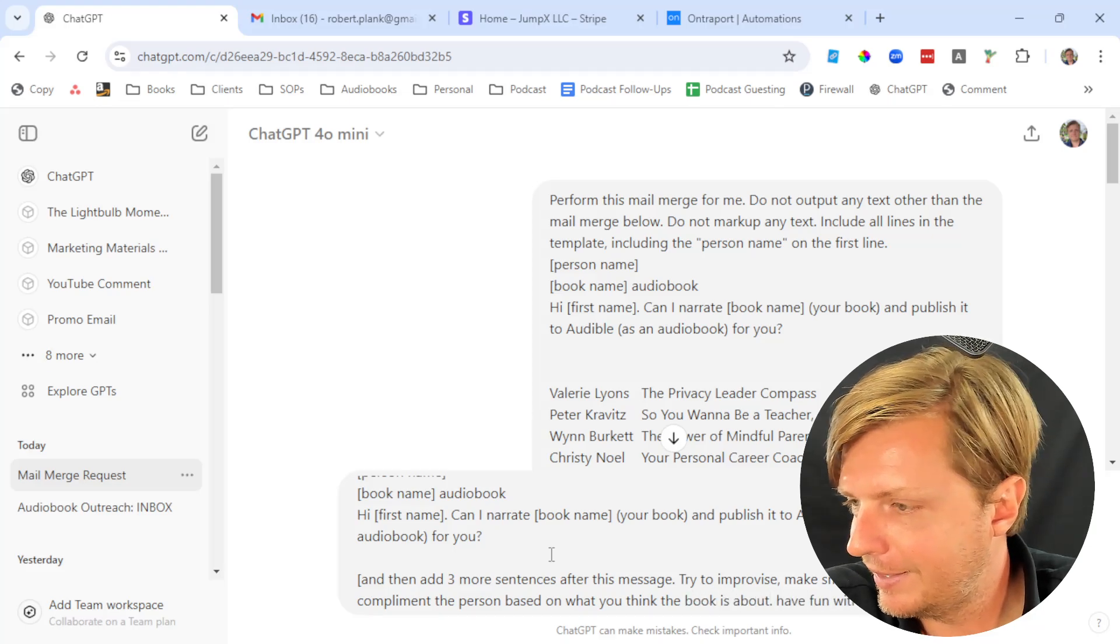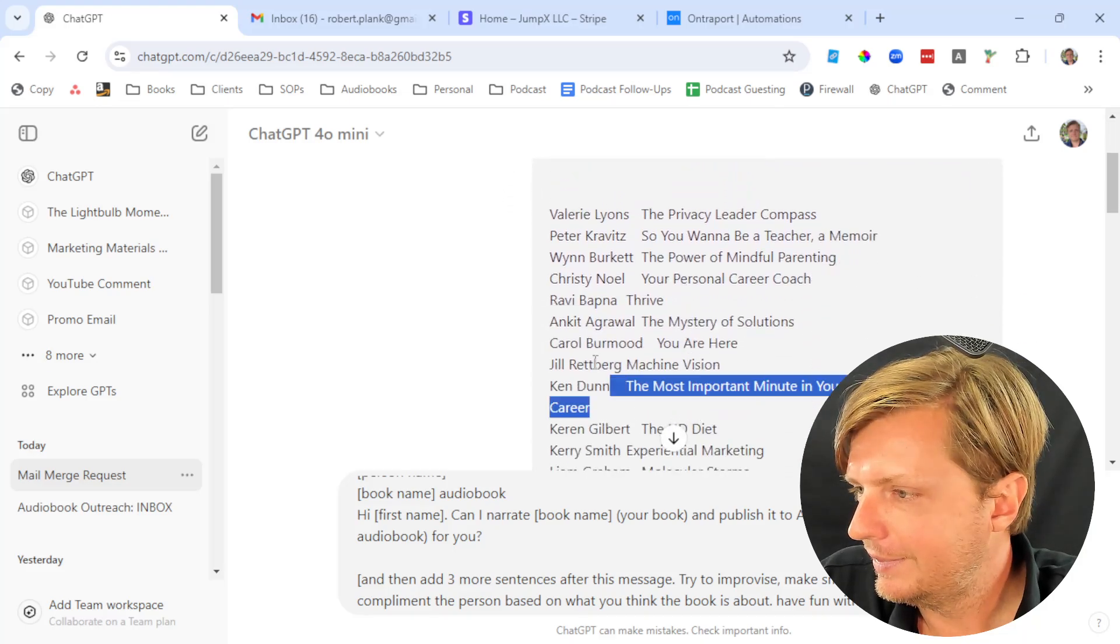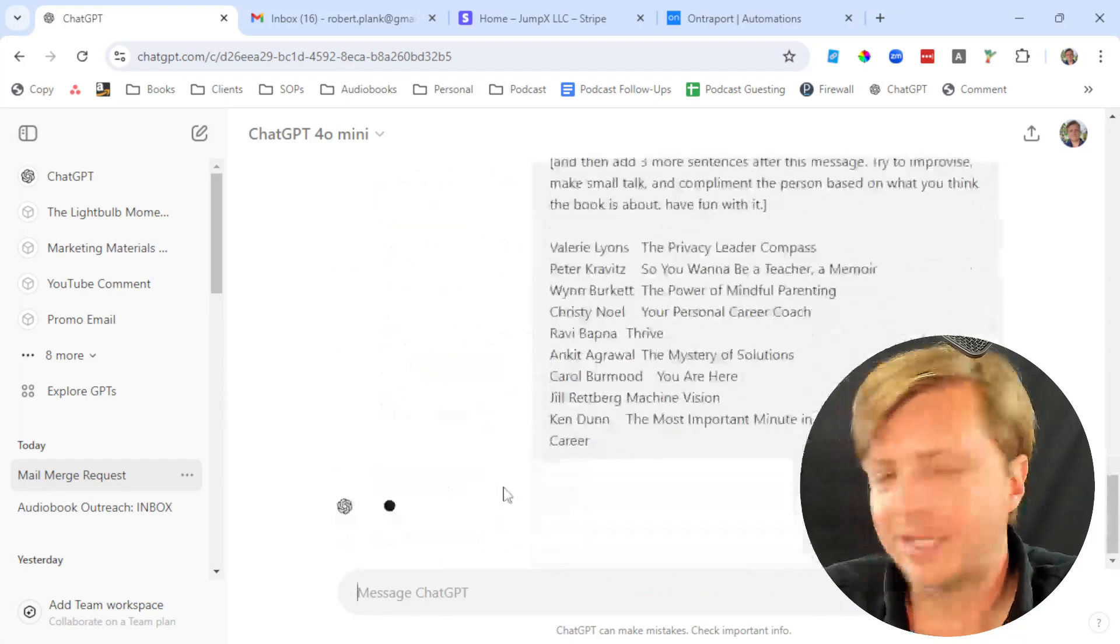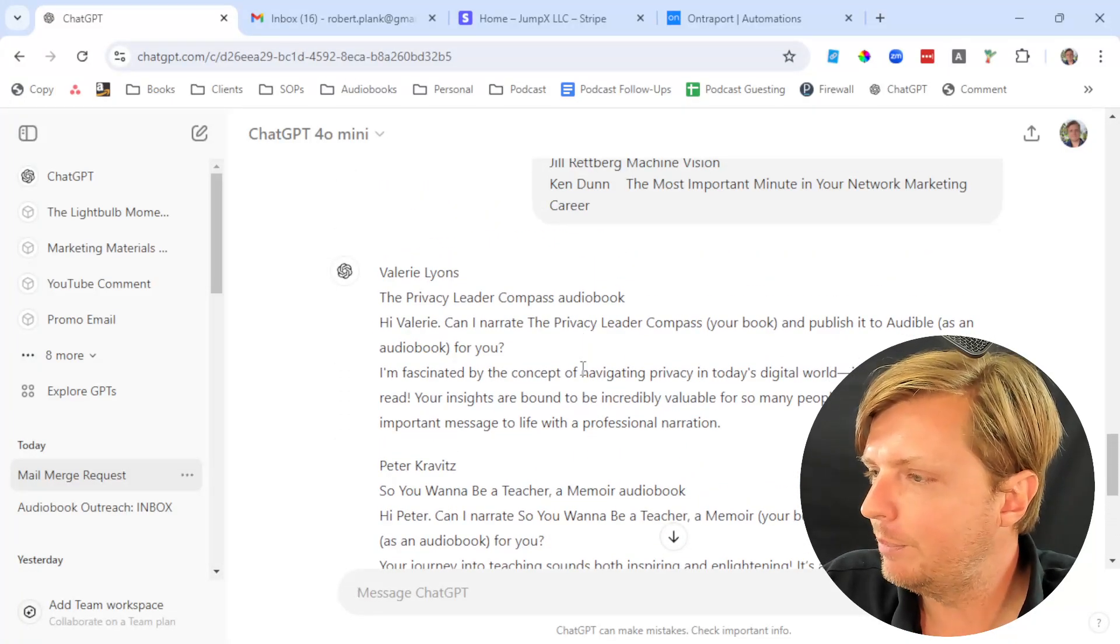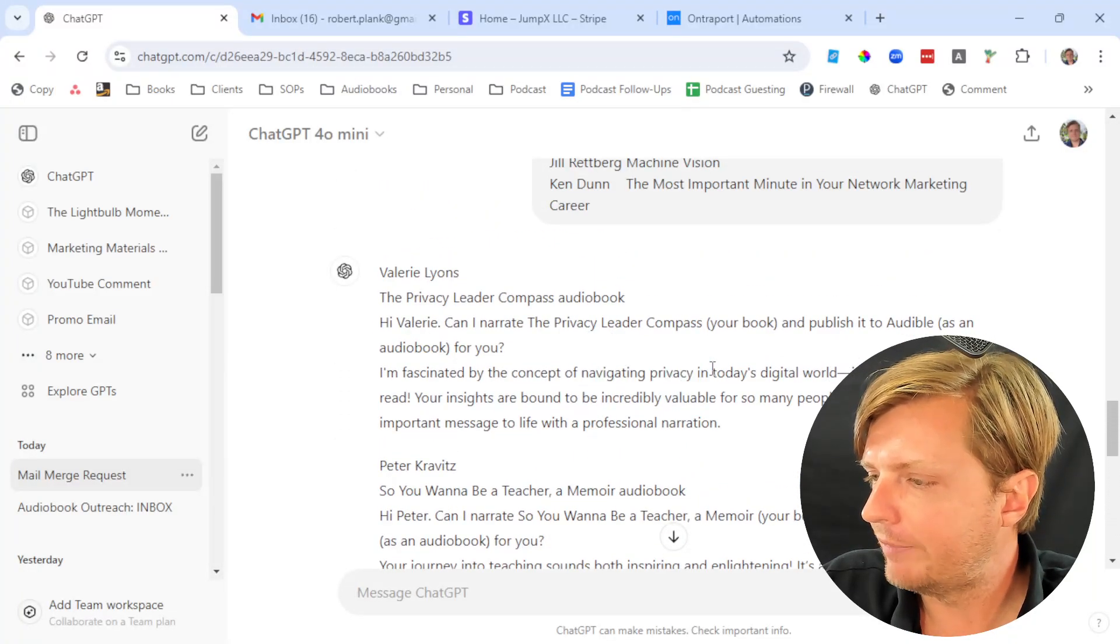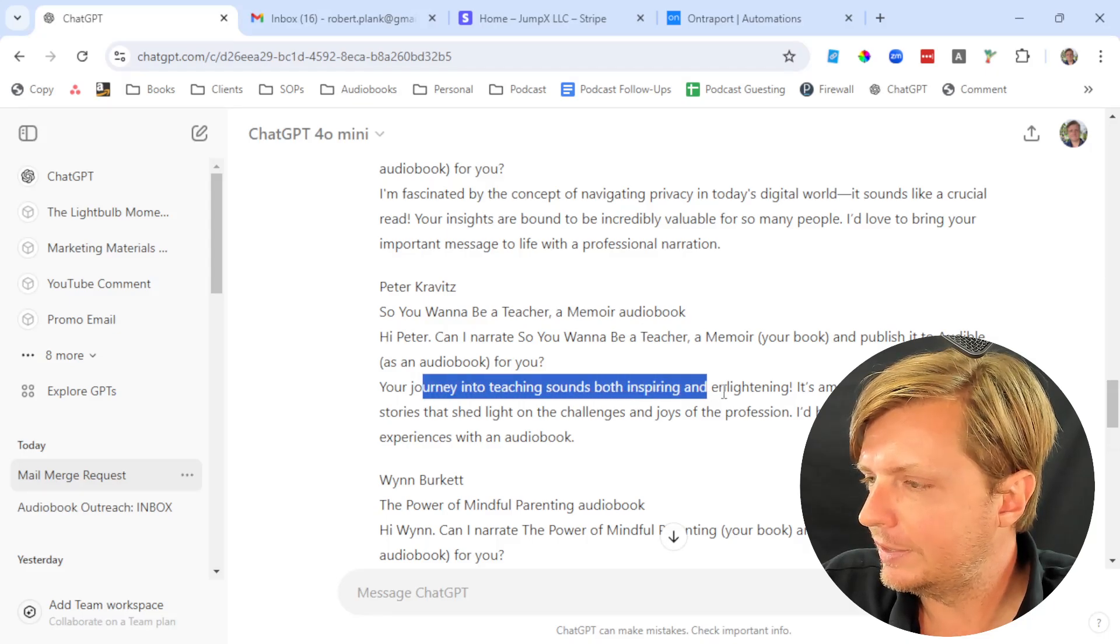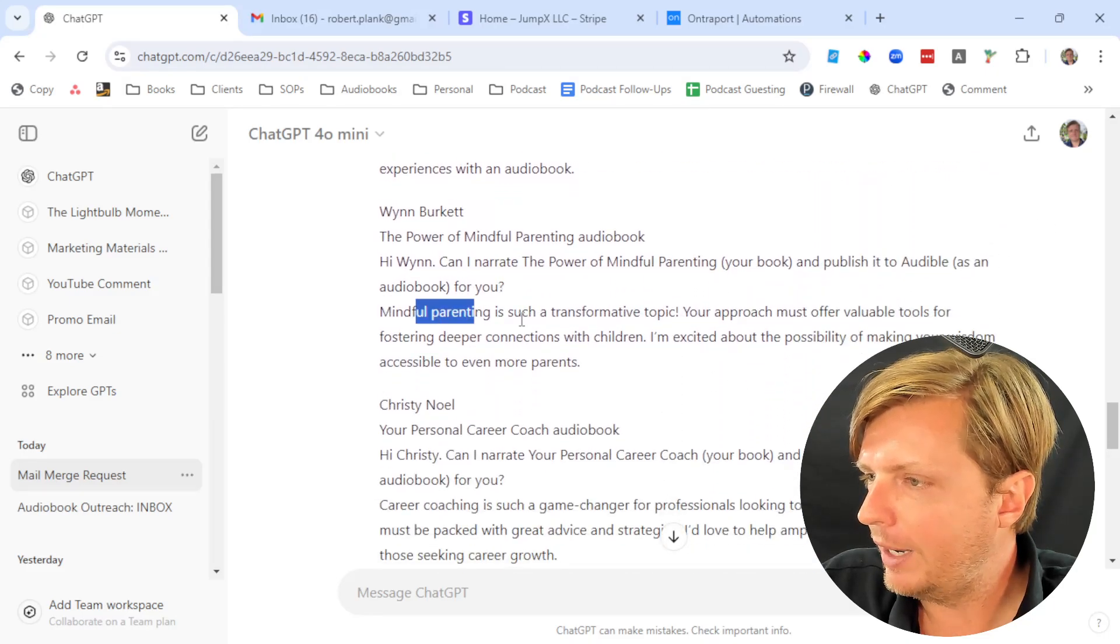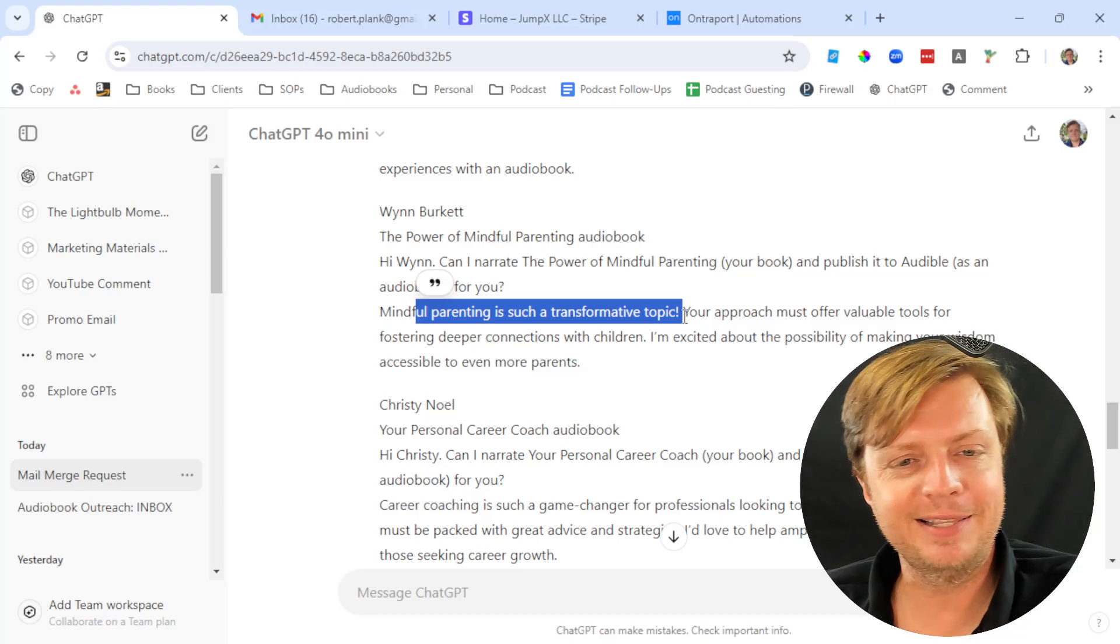Then put in the list again at your own risk. Let's see what kind of fun it would say. I'm fascinated by the concept of navigating privacy. Your journey into teaching sounds inspiring and enlightening. Mindful parenting is a transformative topic. This is funny. This is like the student that hasn't read the book report but is still trying to present on it.